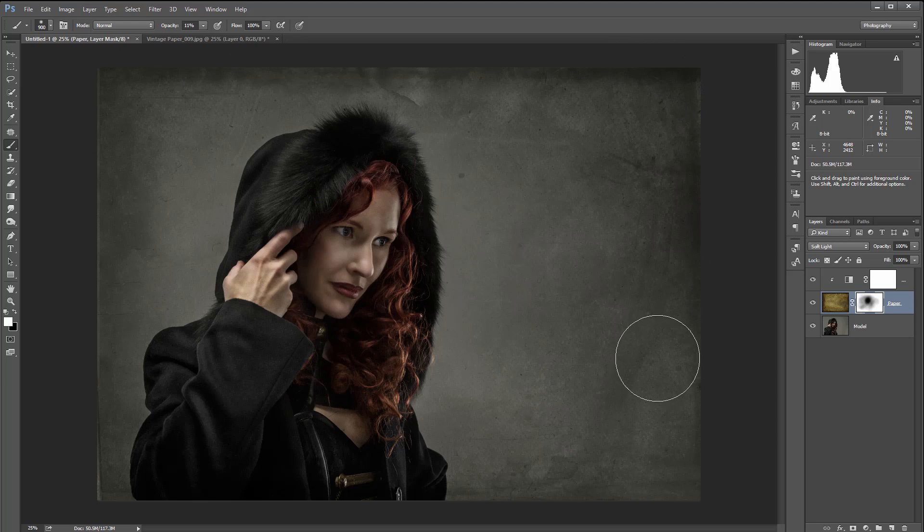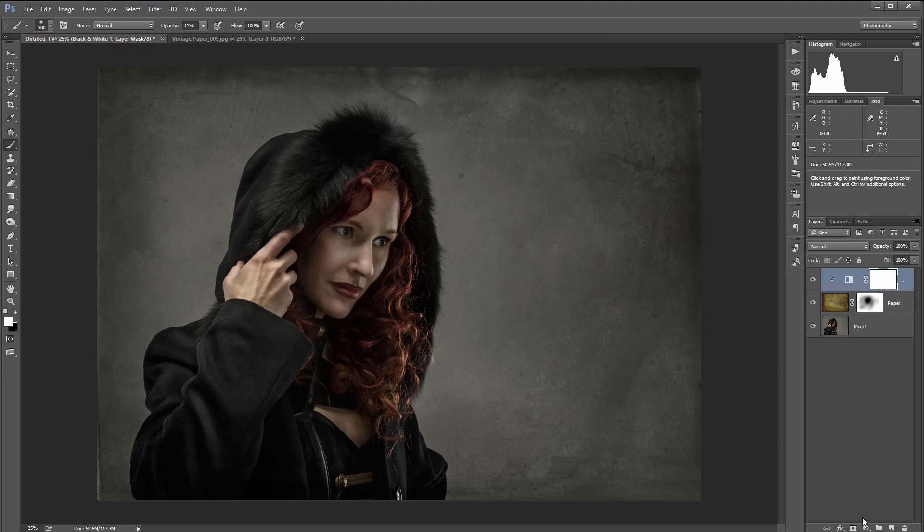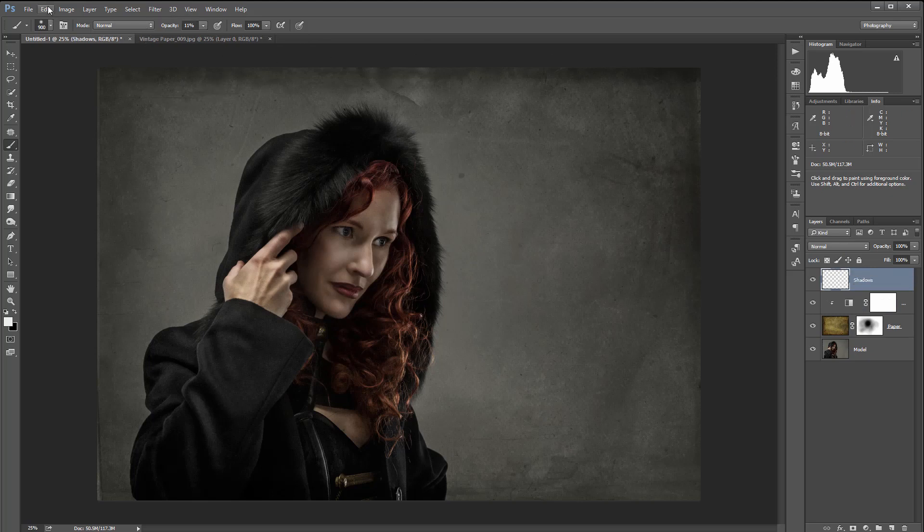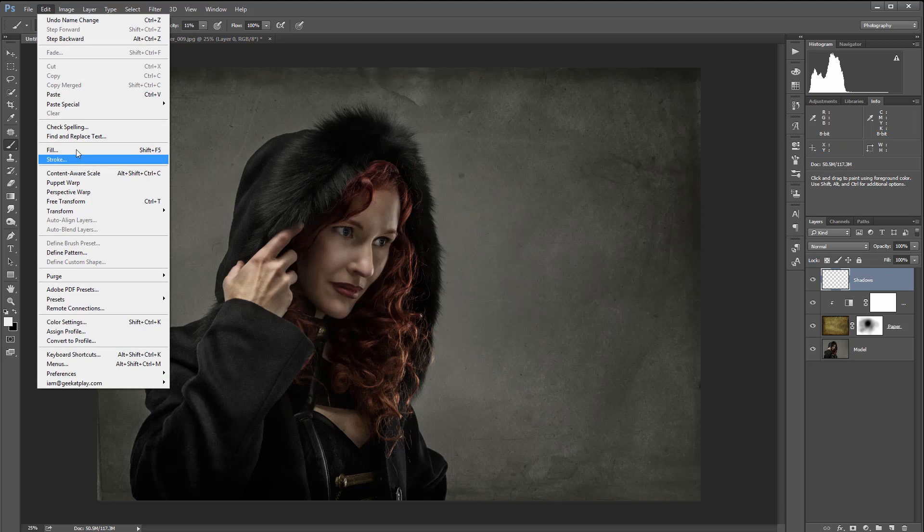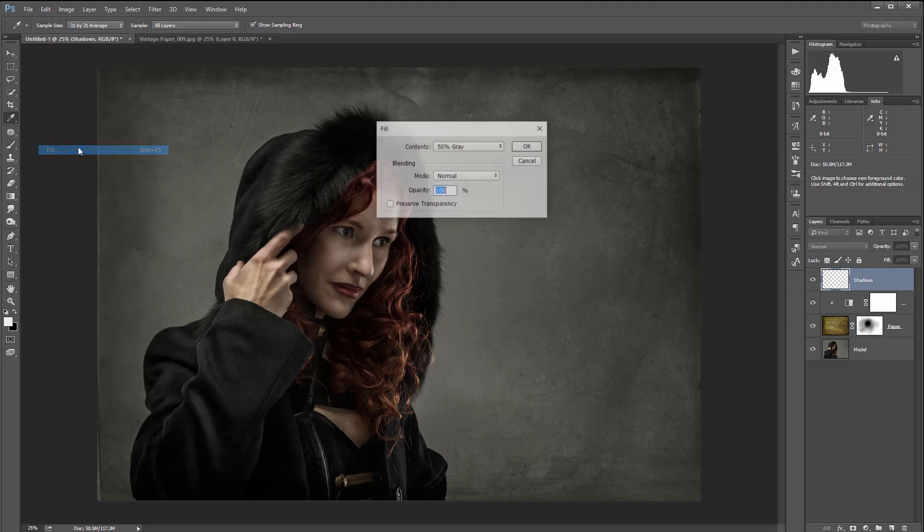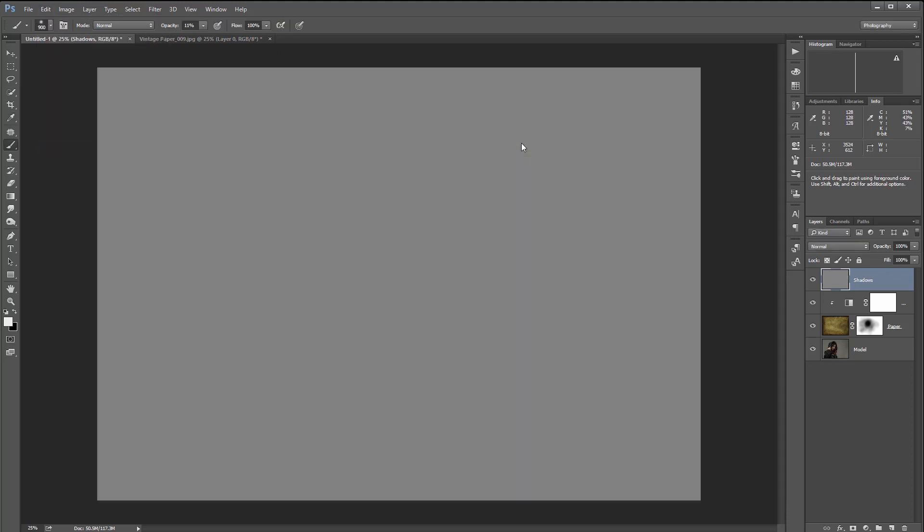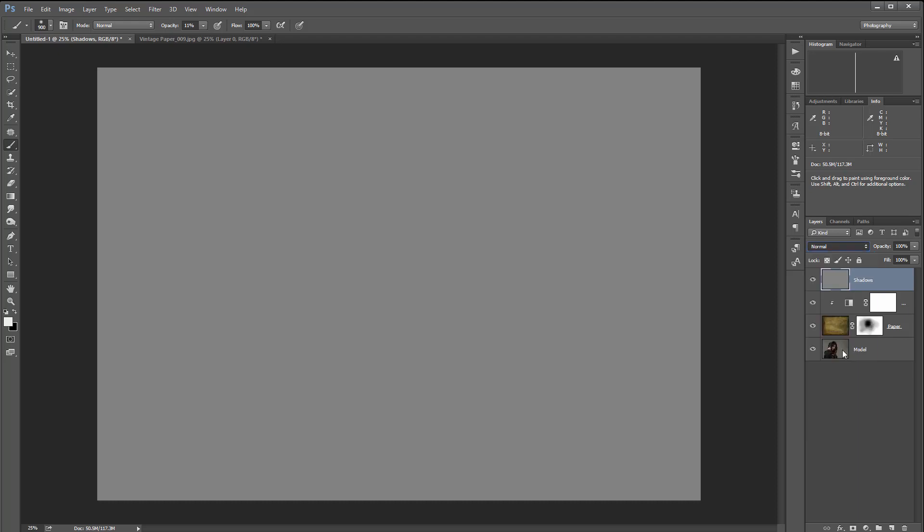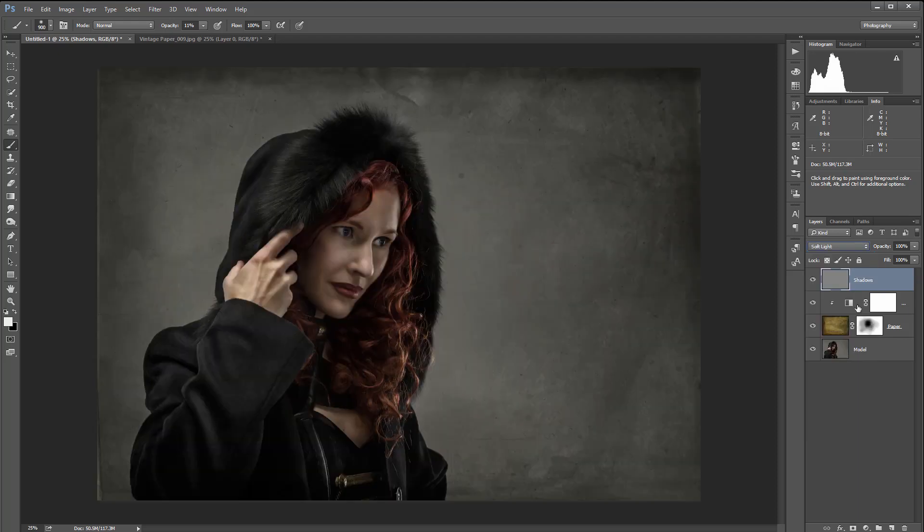So let's do a couple more things to finish this image. So one thing I want to do is create a new layer, and let's name it Shadows. I also want to take this layer and go Fill, and we'll fill with 50% gray, and we'll switch this to Soft Light as well.